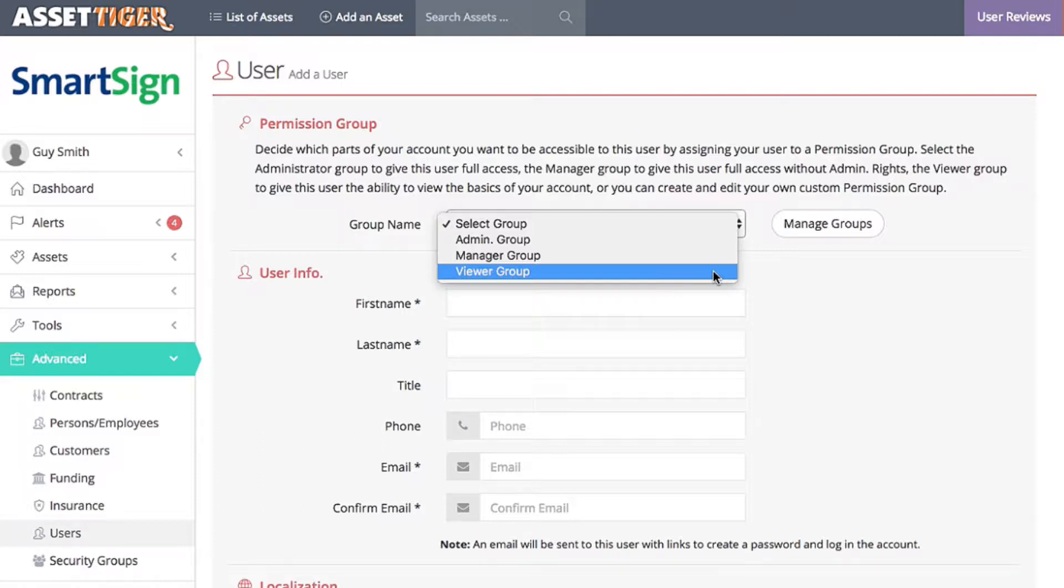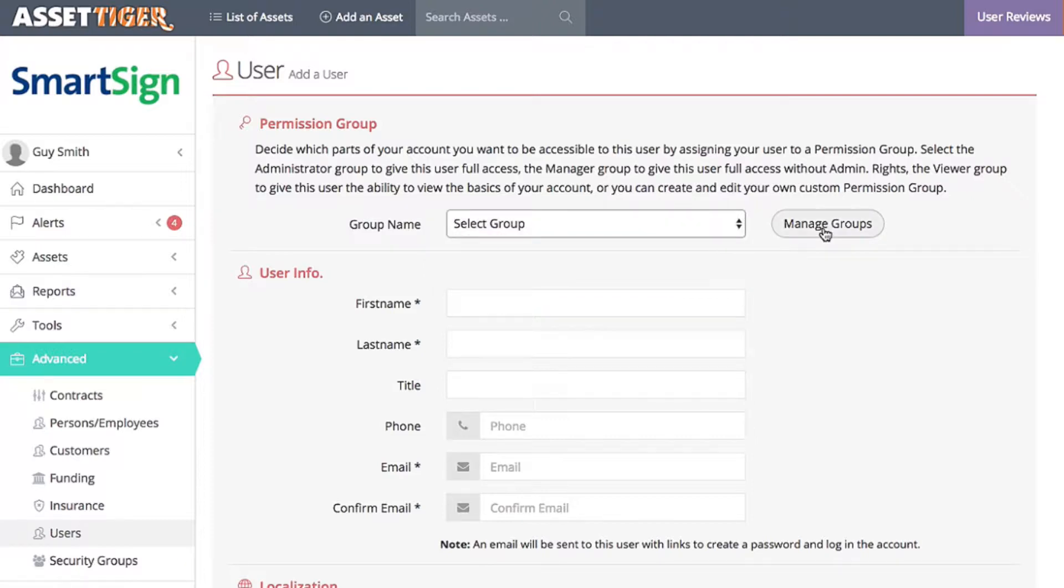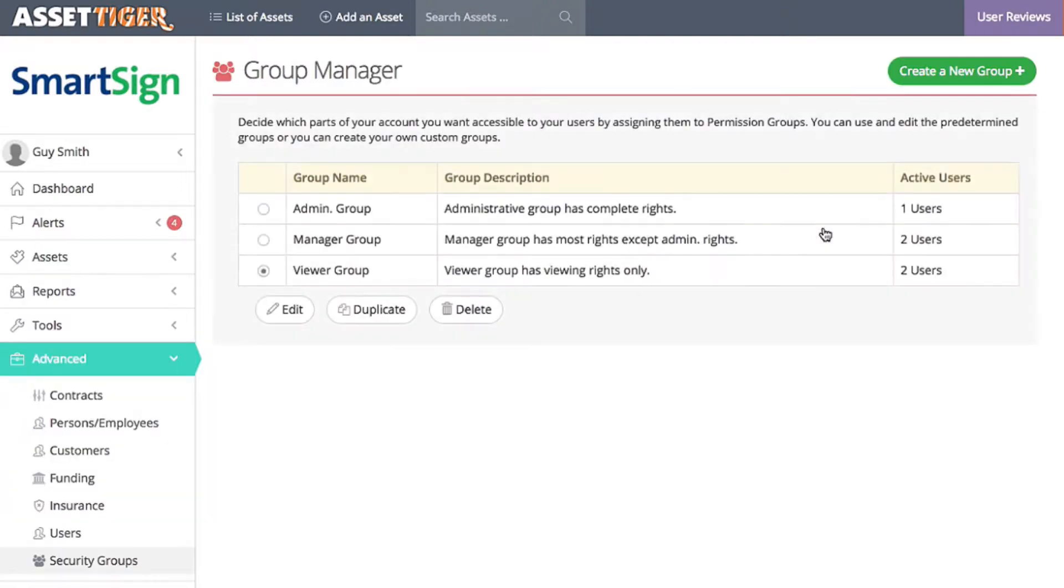As an example, I'm going to edit the Manager group by clicking Manage groups. With Manager group selected, click Edit.